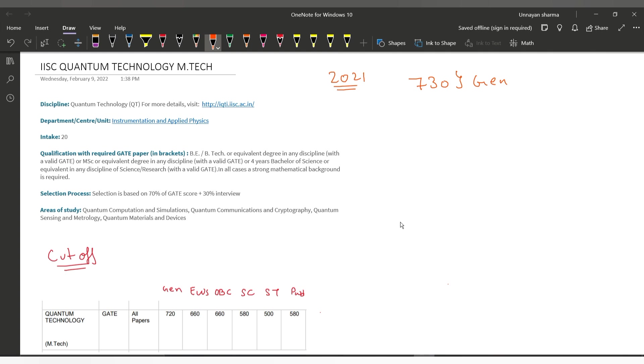I will tell you which can be very helpful in the future. Today we will talk about the qualification, how much score you should apply with, and how the cutoffs were last time.